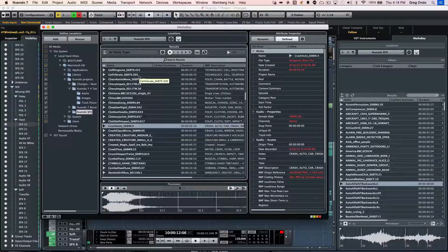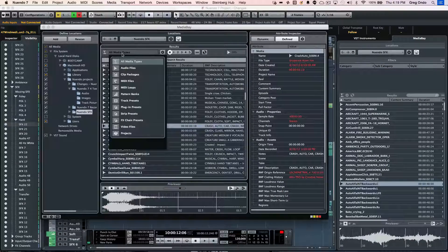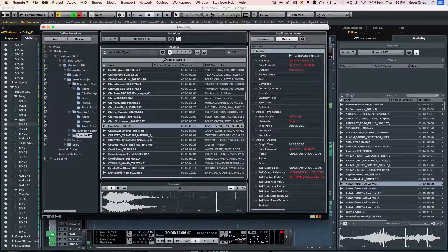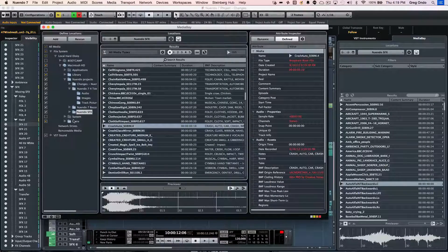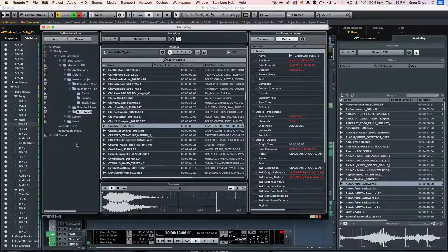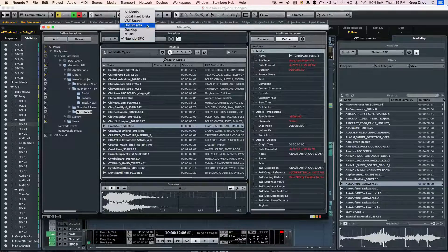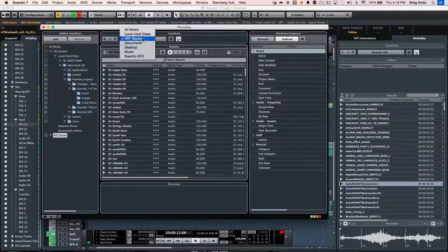The media bay doesn't scan for every single file — it's not going to look for picture files or spreadsheets. It looks for stuff that's relevant to your Nuendo production, like audio files, clip packages, MIDI loops, patterns, track presets, plug-in presets, and projects. You can pick and choose what folders for it to look into and what folders it shouldn't. And if you find yourself going to a particular folder, like maybe a sound effects folder that's your go-to sounds, you could add that to your tree and simply jump back and forth between defined locations.